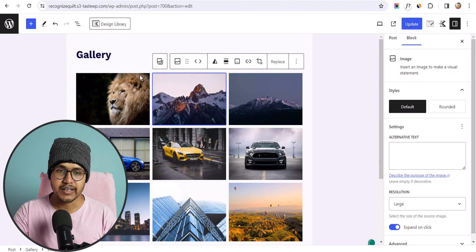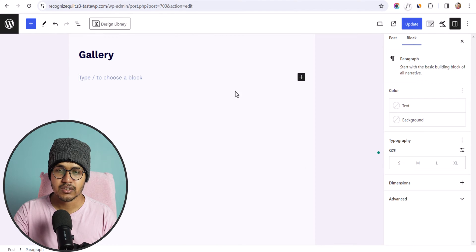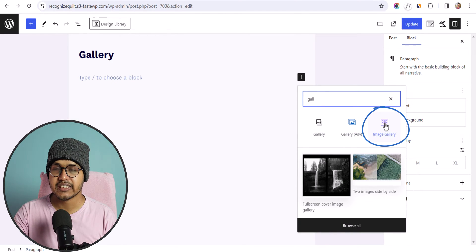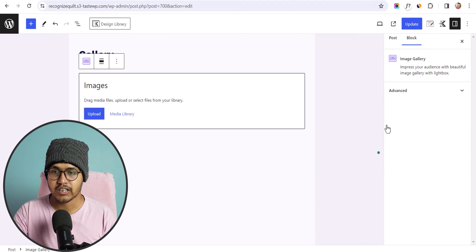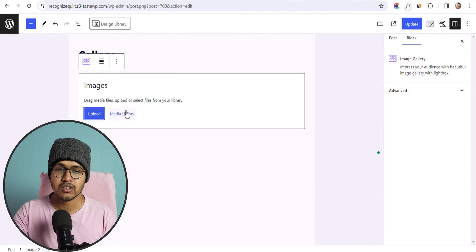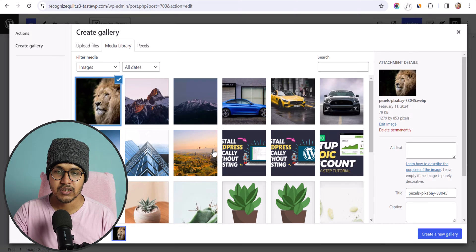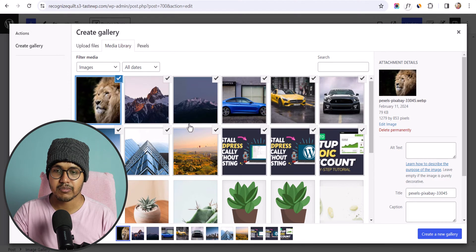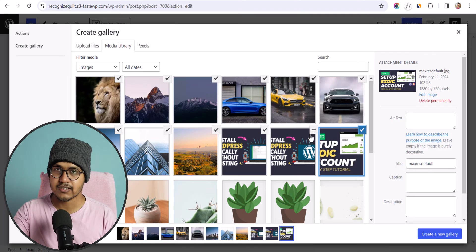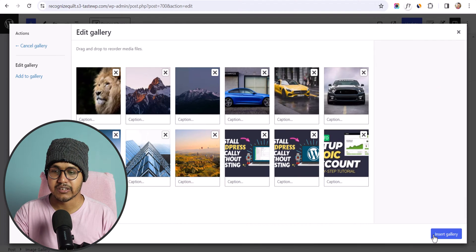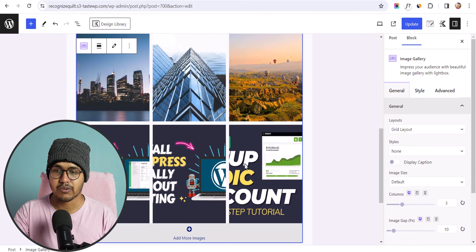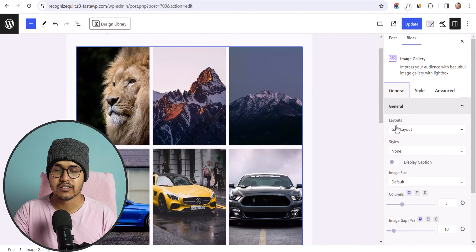If you want an advanced image gallery, we can use the plugin as well. Let me search for gallery and select the Image Gallery block from the plugin. I can upload images or select from my media library. Let me select some images, hold shift to select all, create a new gallery, add captions, and click Insert Gallery. The image gallery is now inserted and you'll see the grid layout option.